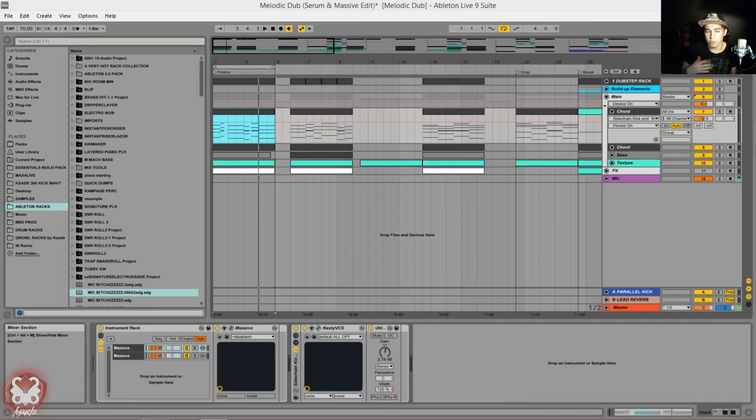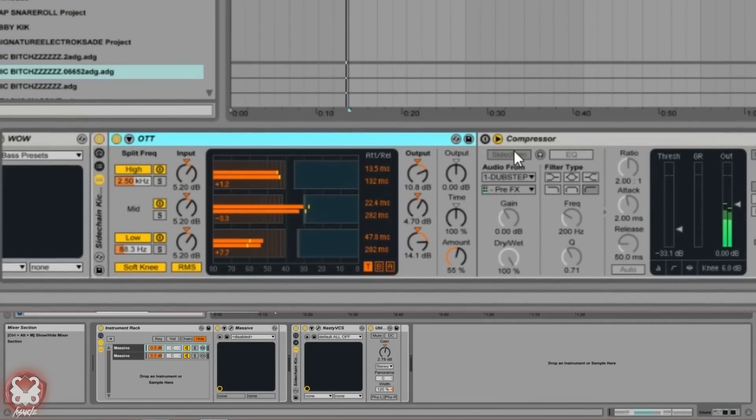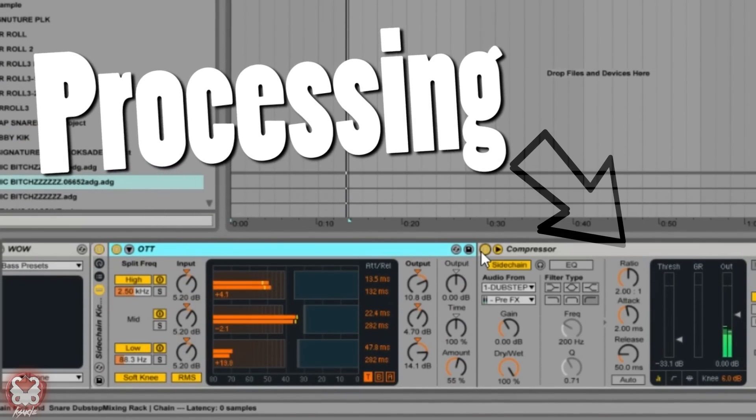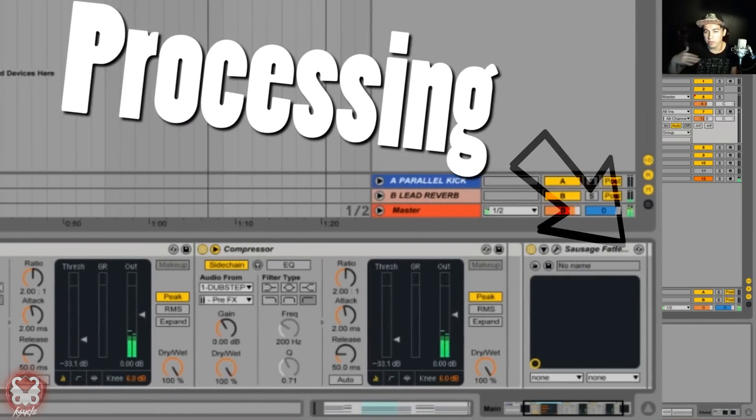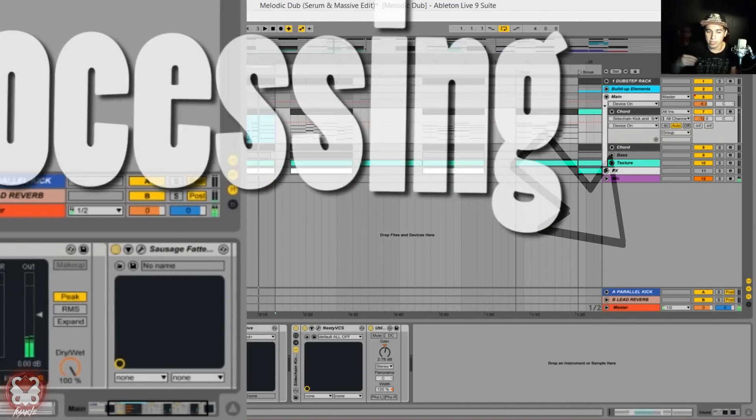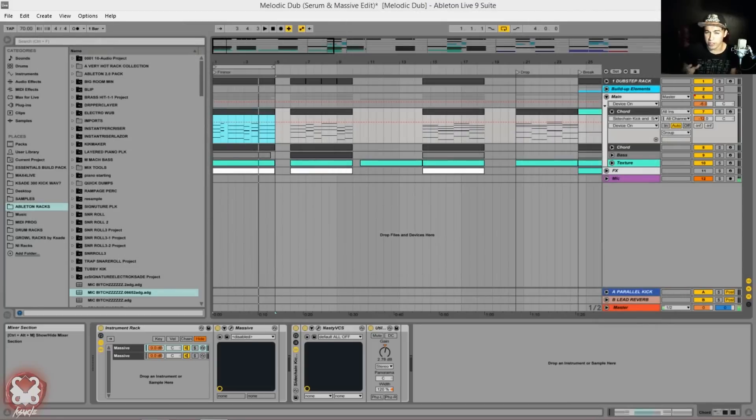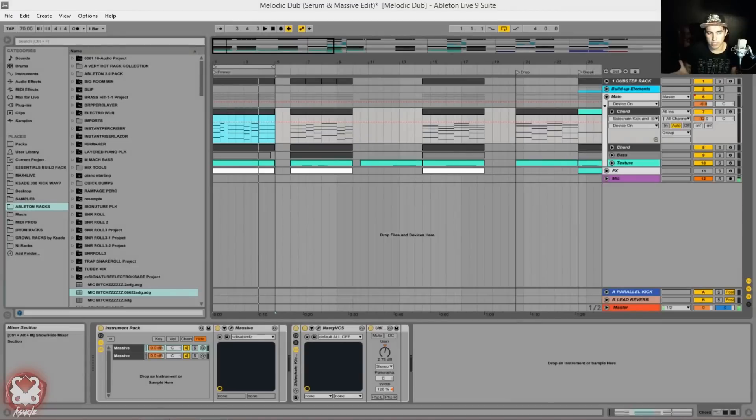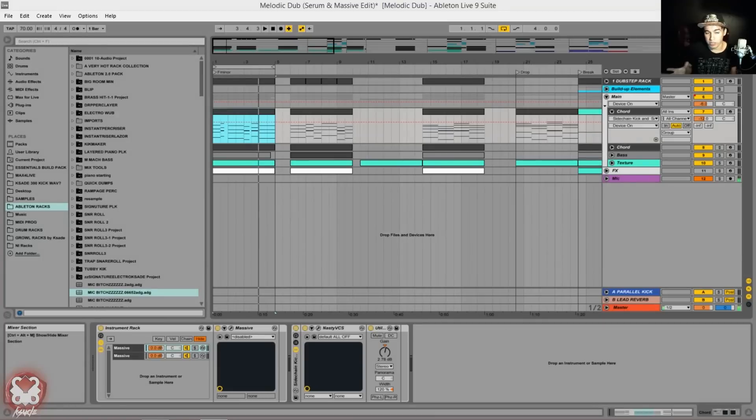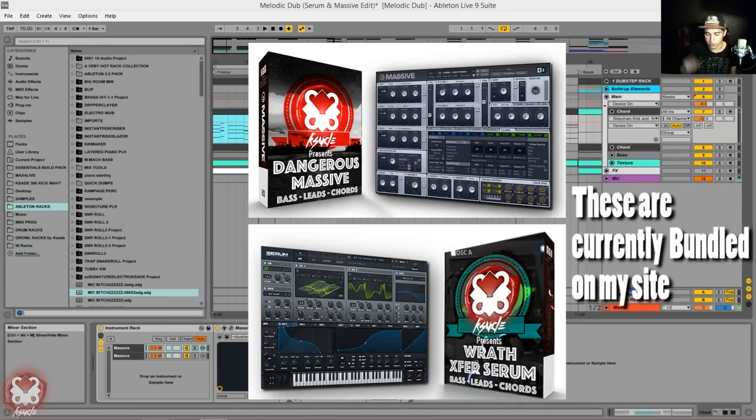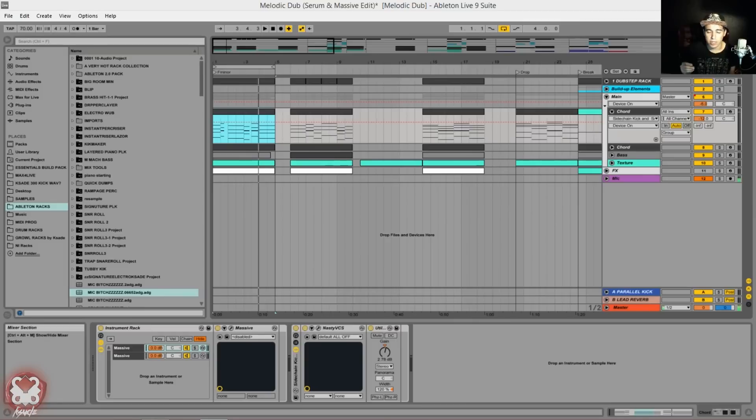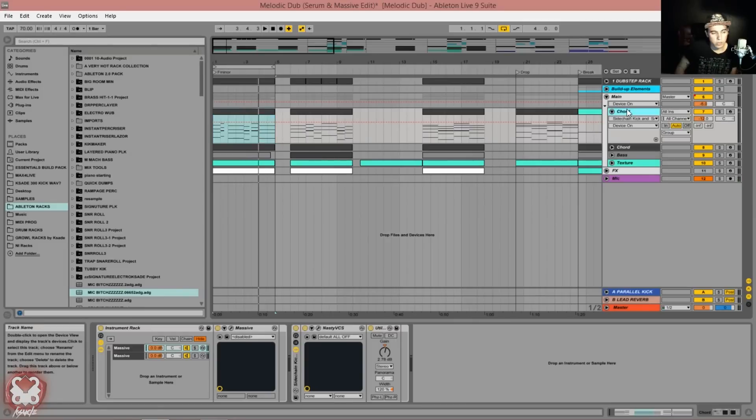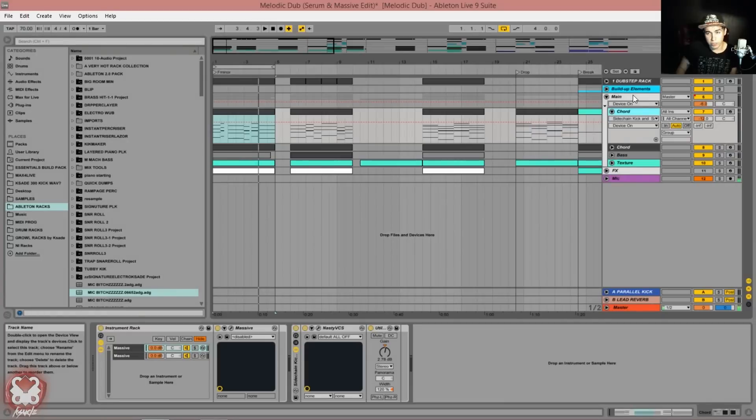What we're going to do is I'm going to explain the processing individually on every layer so you can get an idea of what I'm doing. Because I'm not going to sound design all these from scratch, all the presets come from my Massive Serum bank, which is on my website now.